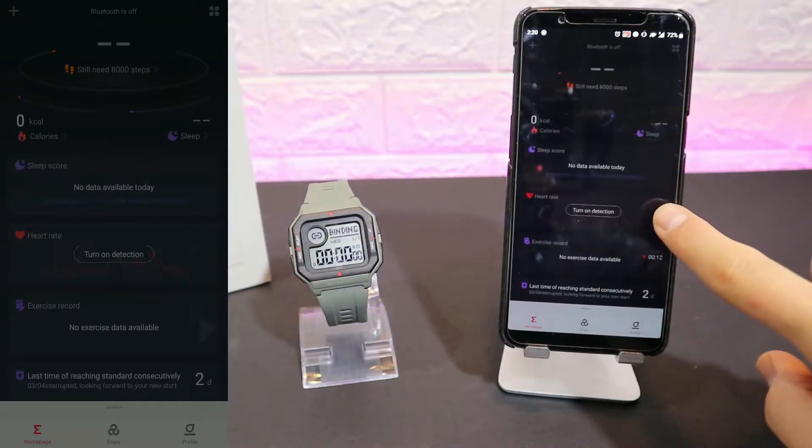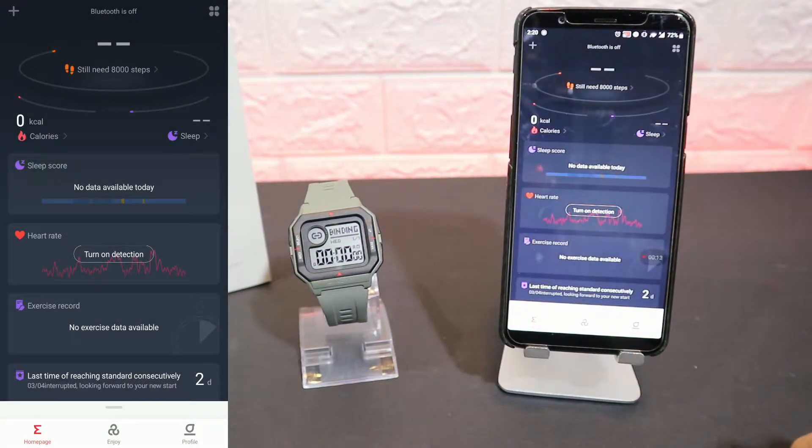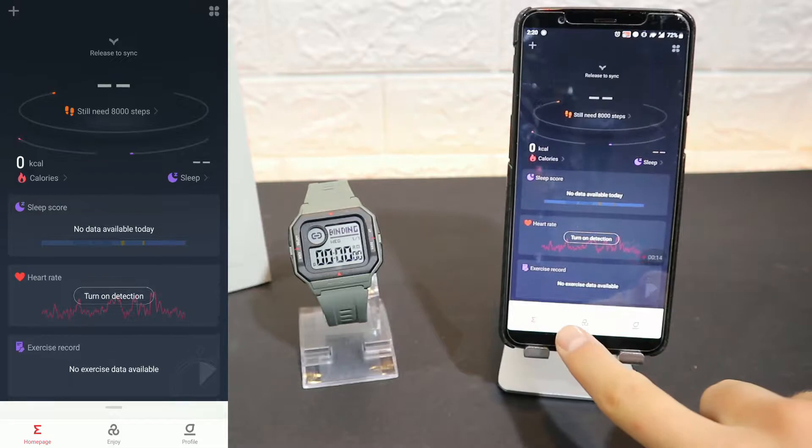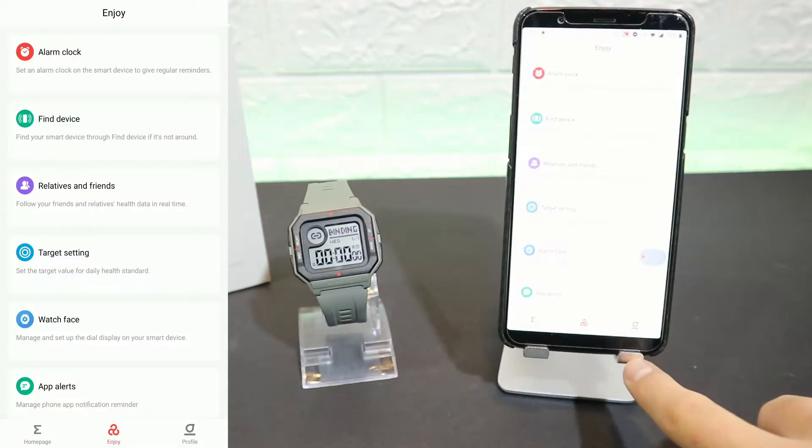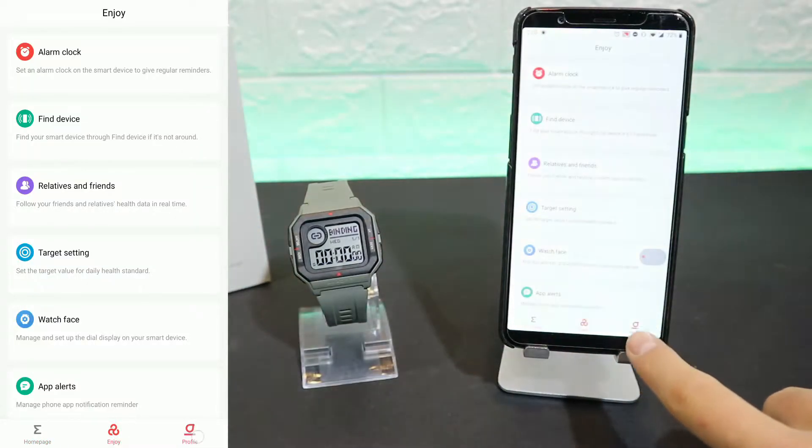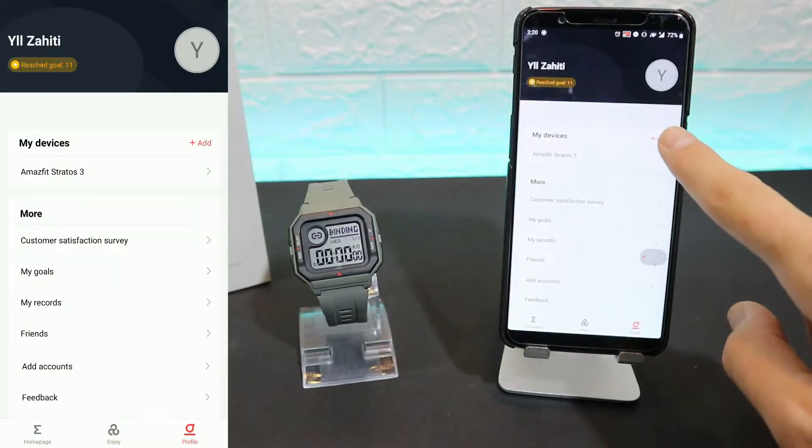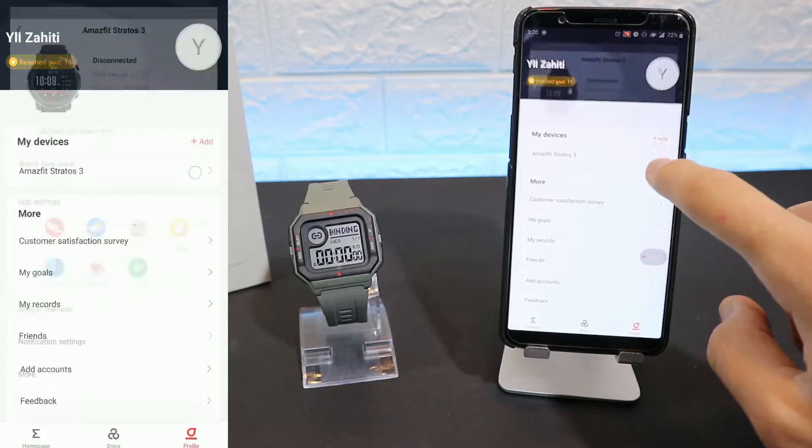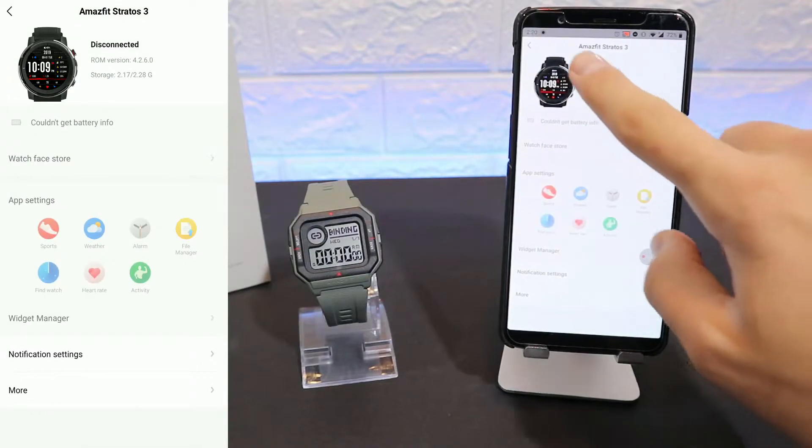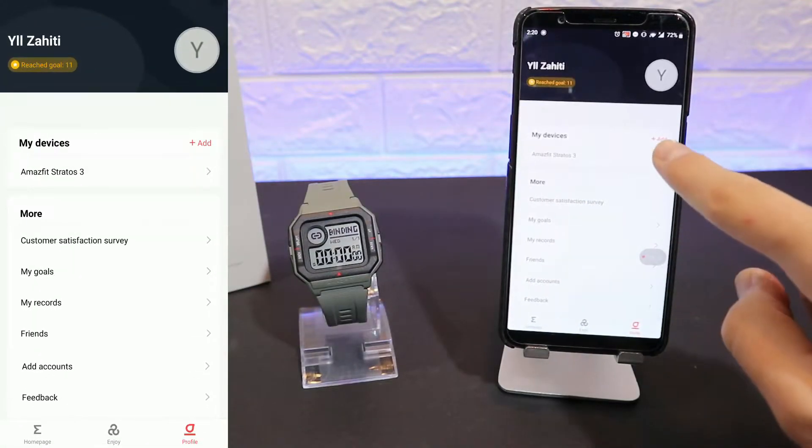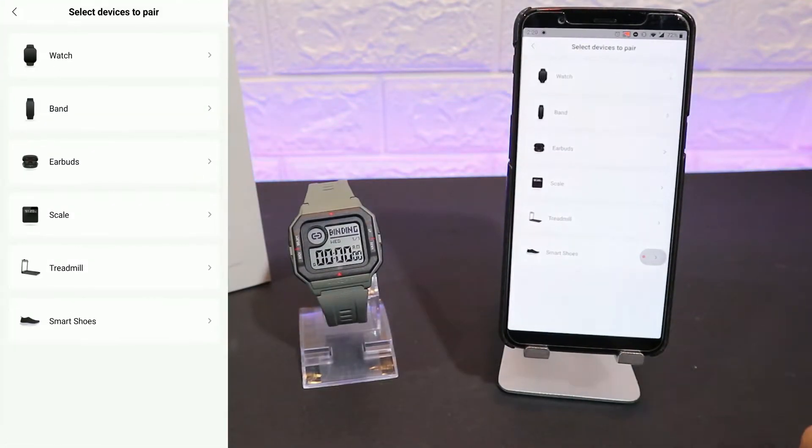We have three pages down below. At the third page, we have our profile, and you can see My Devices. I have the Status 3, which is the last watch that I connected.